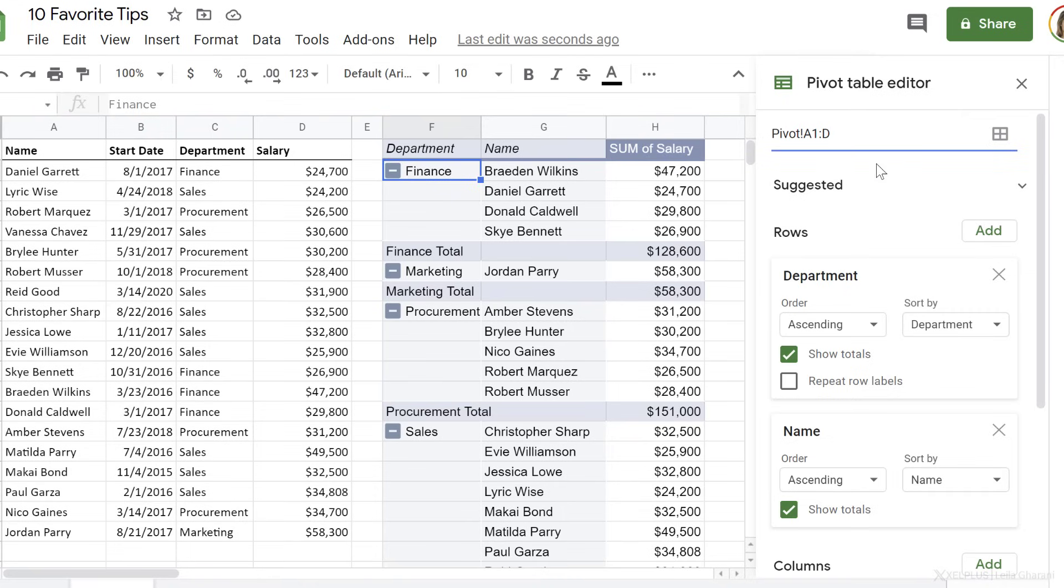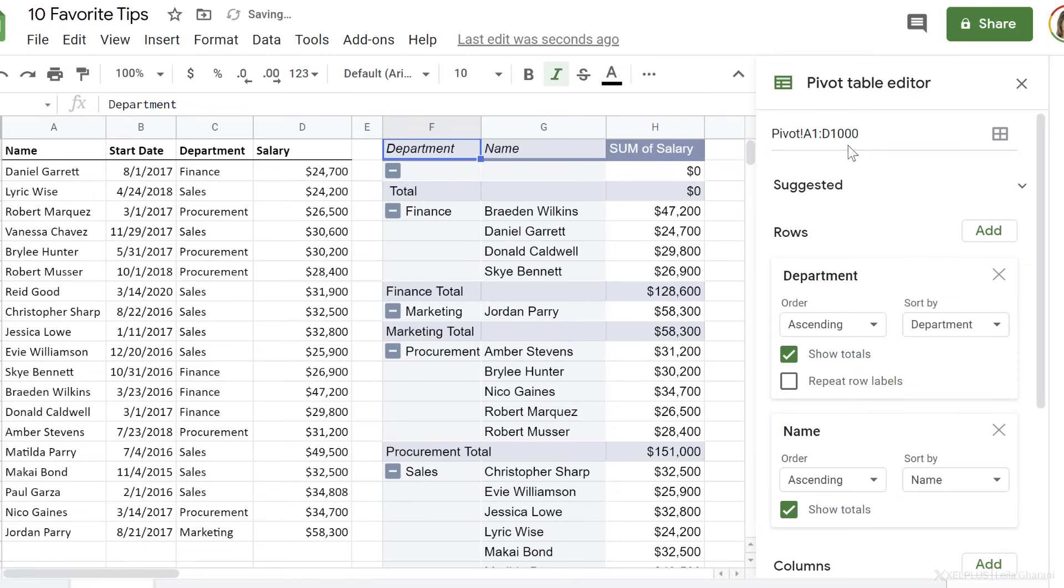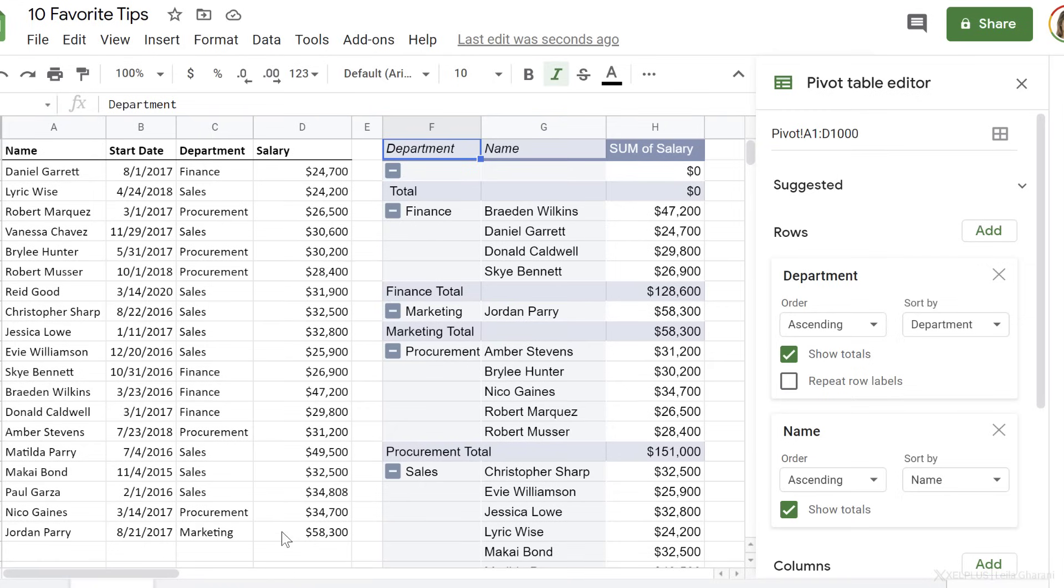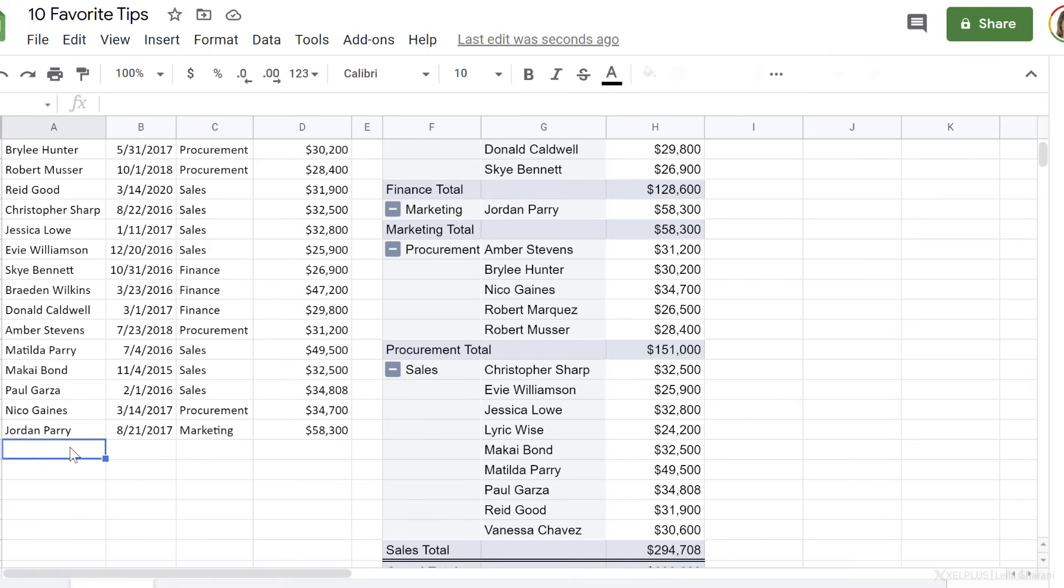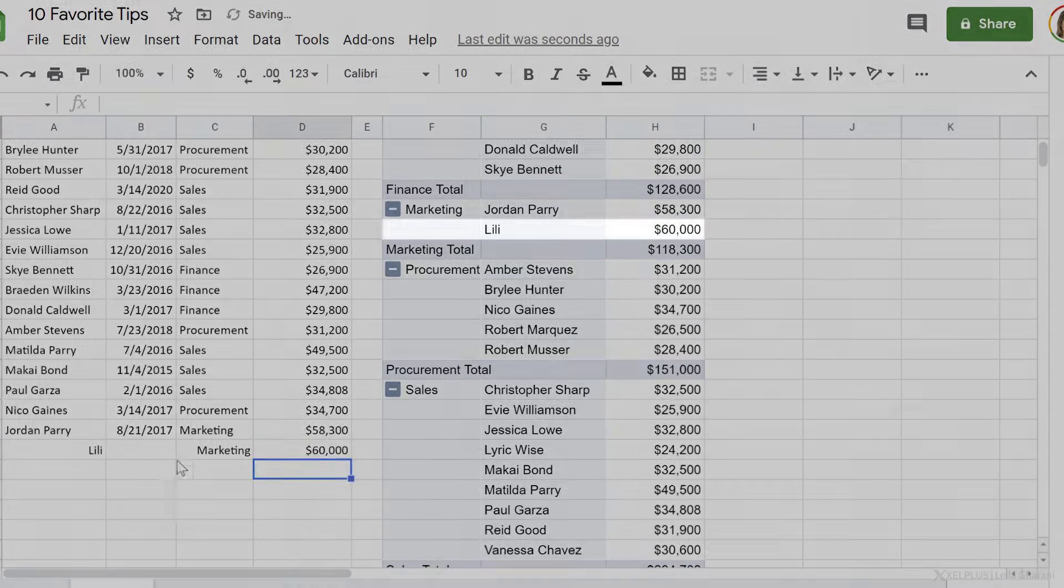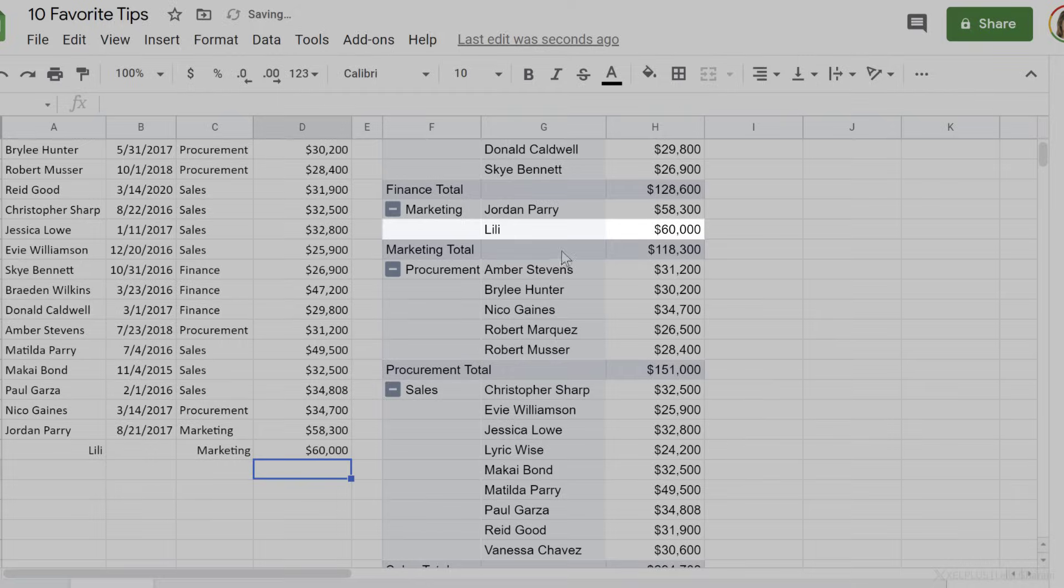To make sure we account for future data, we can expand our reference here. So I'm just going to delete the 20, press enter, and it automatically expands it to the last available row on my sheet. This means if I add new information here, it automatically gets added to my pivot table.